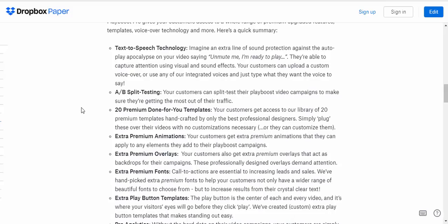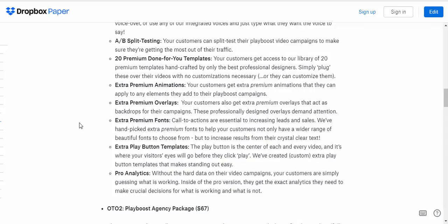You also have the option to split test and see which type of thumbnail brings you more customers. And a lot of premium done for you templates, extra premium animations, premium overlays, fonts, button templates and pro analytics.